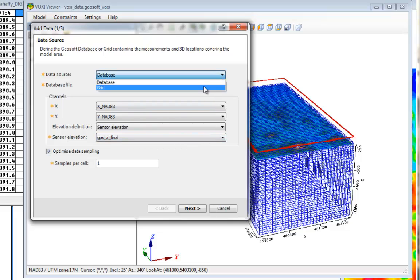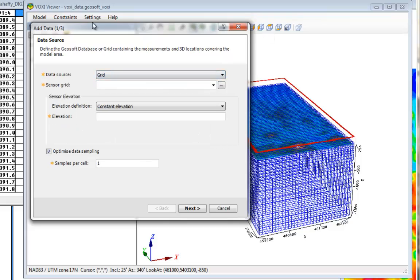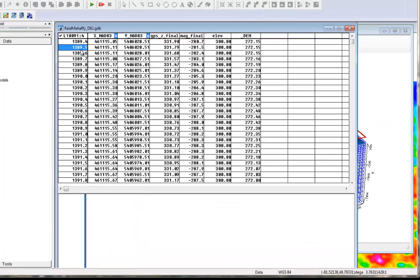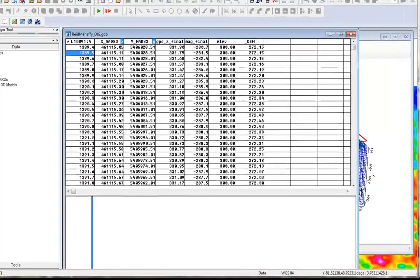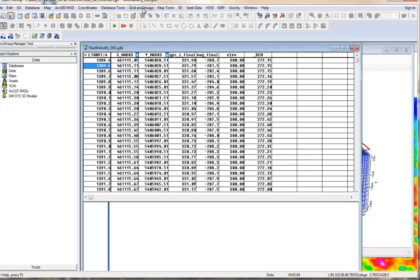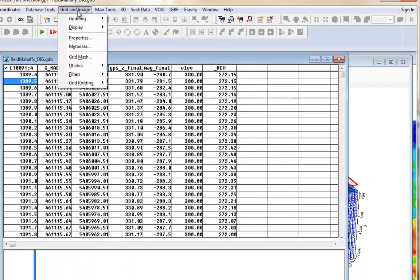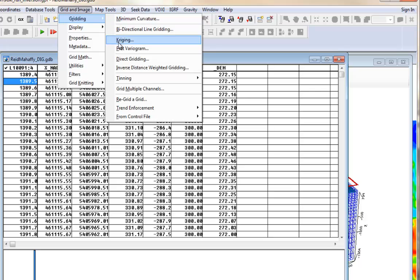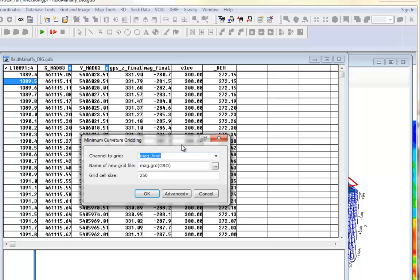If you choose a grid as input data, you need the gravity or magnetic grid. In this case, you can grid your data from the GeoSoft database using any of the gridding methods OASIS Montage has available under the Grid and Image menu, Gridding option. One option is the minimum curvature grid. Select the data you want to grid, set the parameters if necessary, and then you will have a GeoSoft grid format.